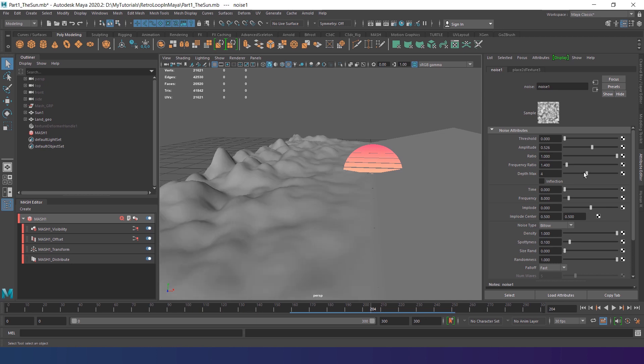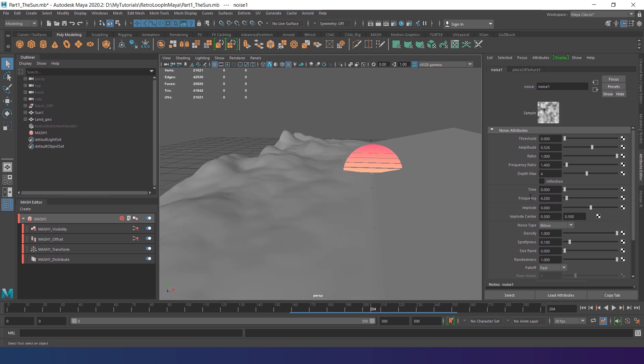Depth max adds extra layers of the noise on top, increasing detailization. I set it to 4. Frequency basically scales the noise up and down. I set it to 4.2. The density influences the size of the noise cells. I decrease it to 0.47 to separate the mountains from each other.